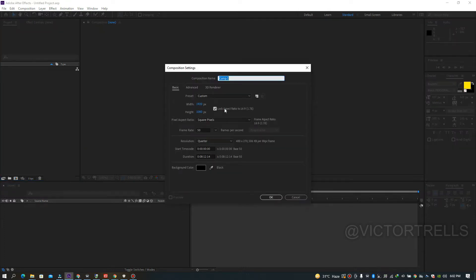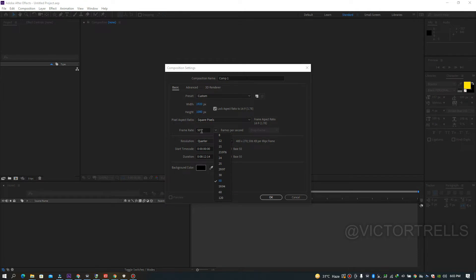When you click New Composition, you'll see settings. Leave Preset as Custom. Width and height are the pixel resolution — 1920x1080 or 1280x720 depending on what you need. The frame rate is set to 50 fps by default, but you can change it. The aspect ratio is typically 16:9. Resolution can be changed at any time.